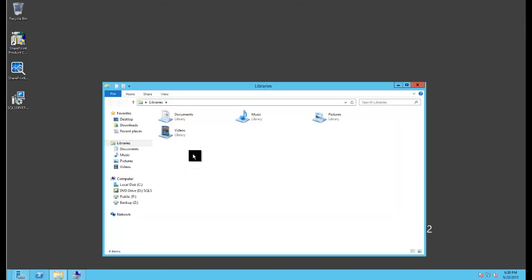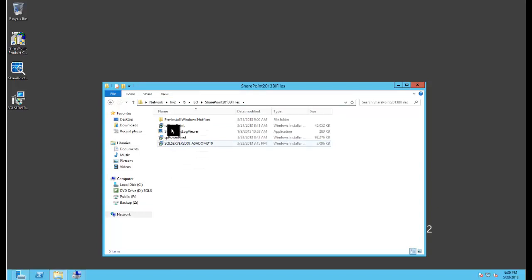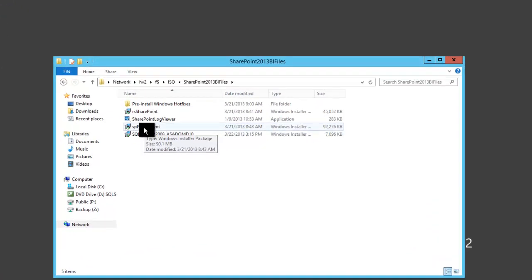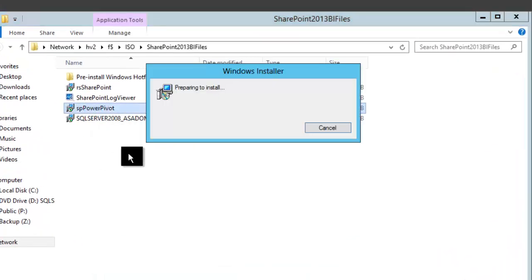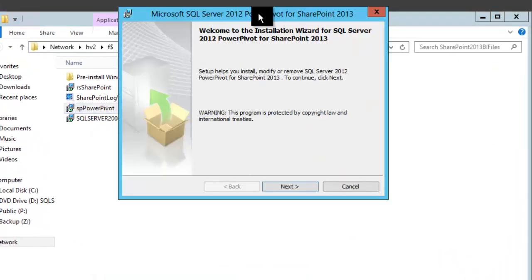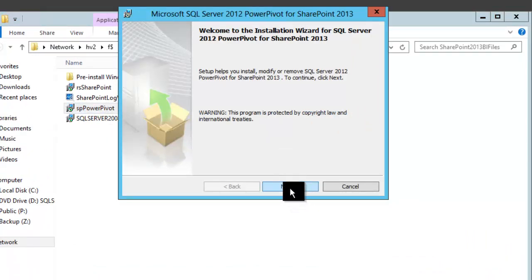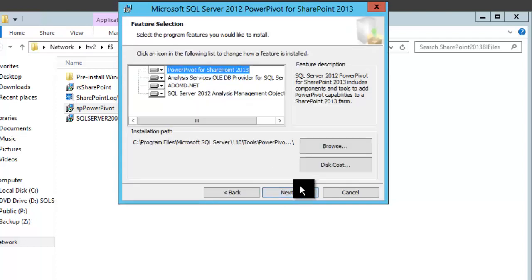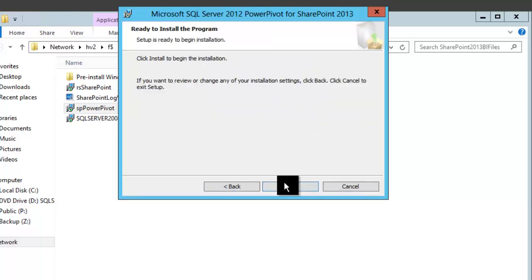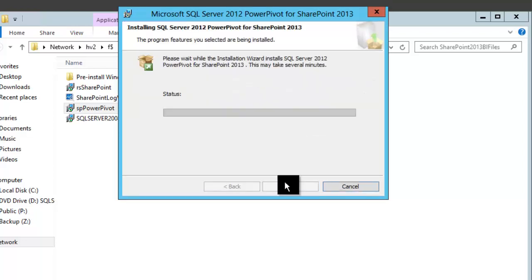So to run this component is very similar to what we did before. And we just run the spPowerPivot.msi. It's about 90 megabytes. It doesn't take that long to run. This will install the components that we need in order to configure and run PowerPivot for SharePoint as an integral part of the SharePoint environment. So pretty straightforward. Just accept terms and click on through and install.